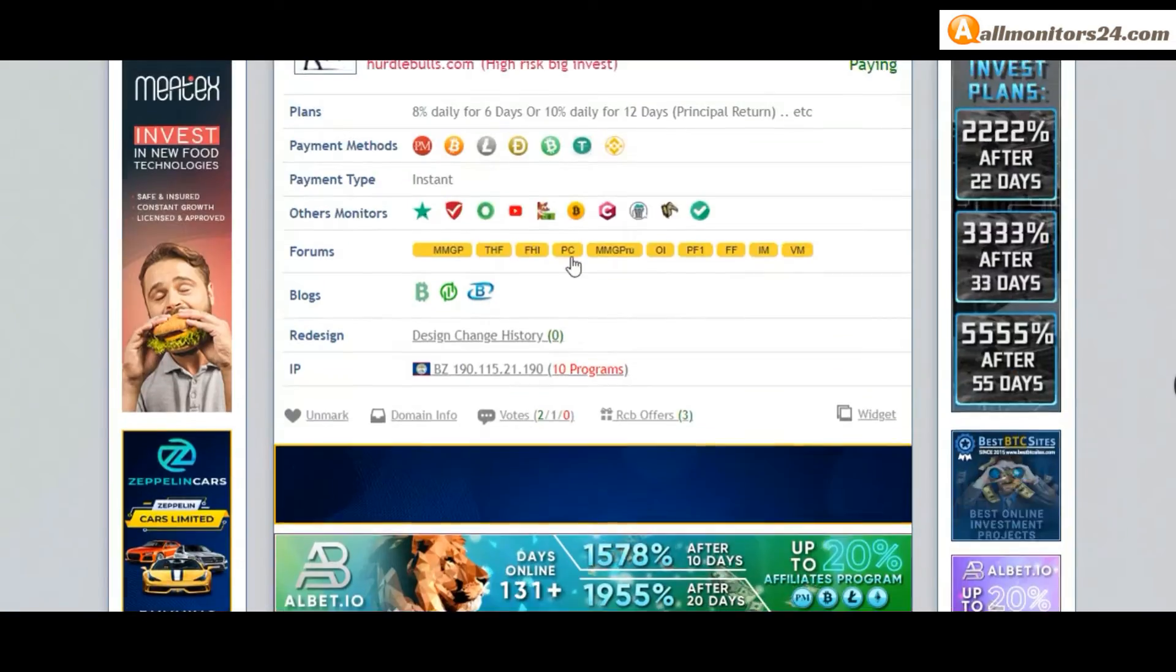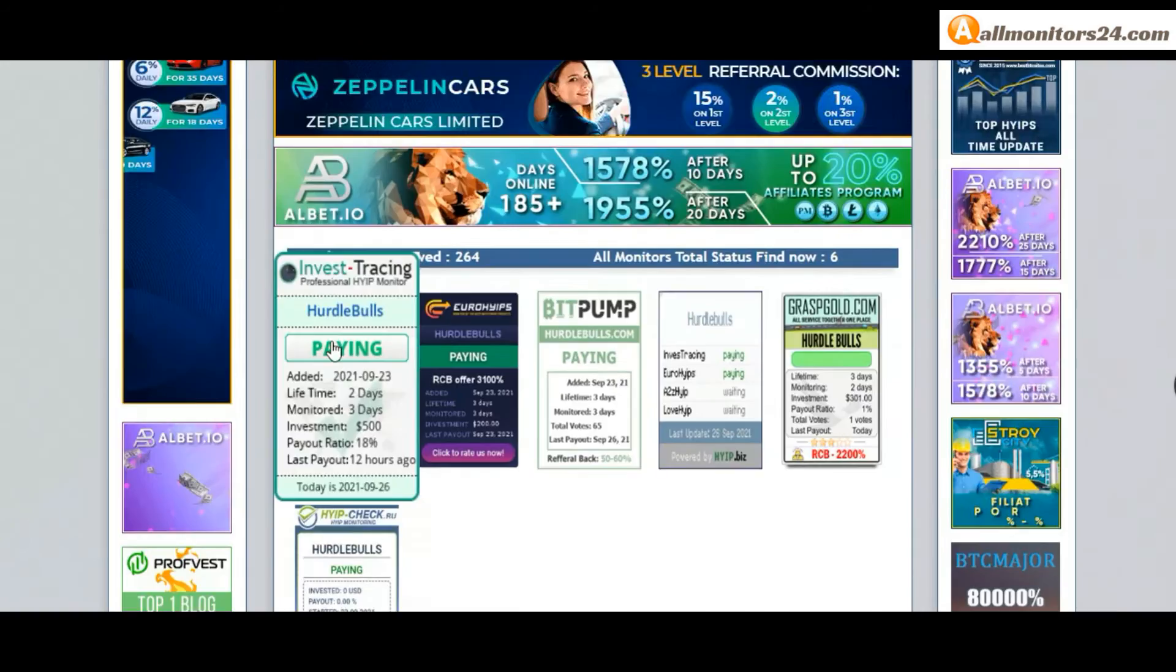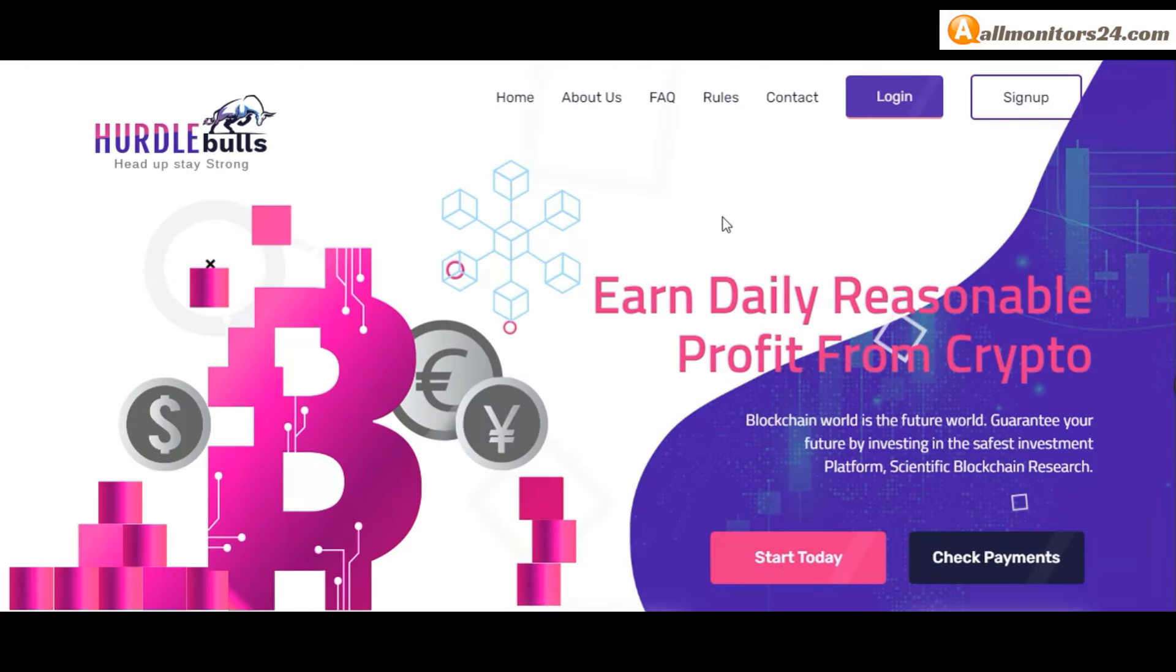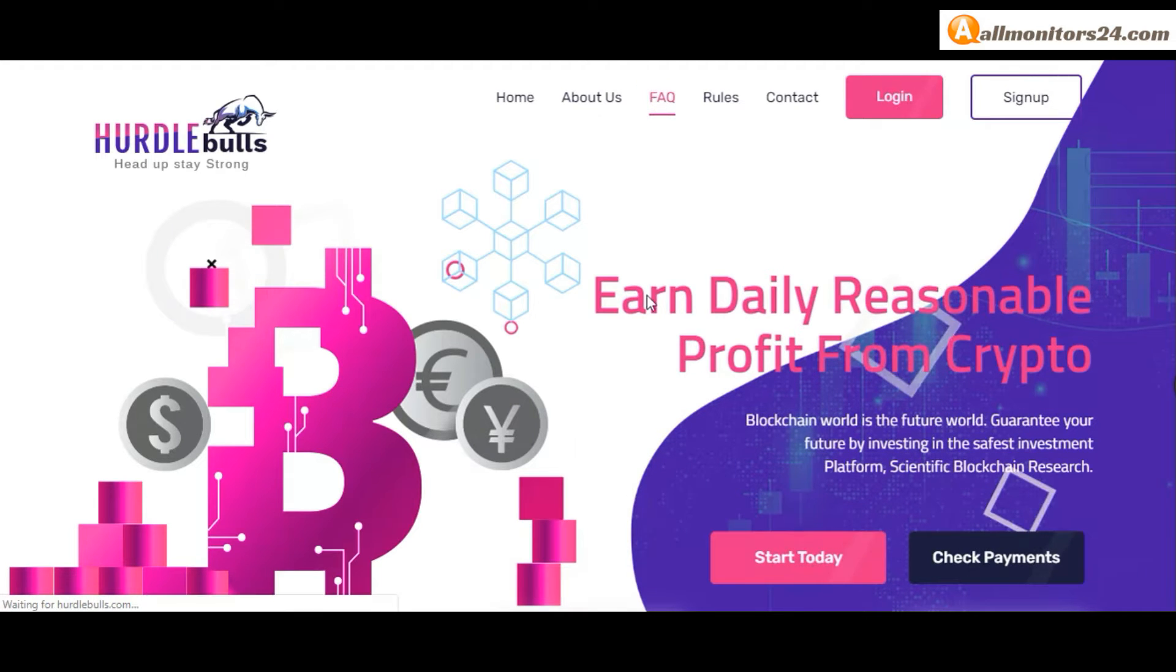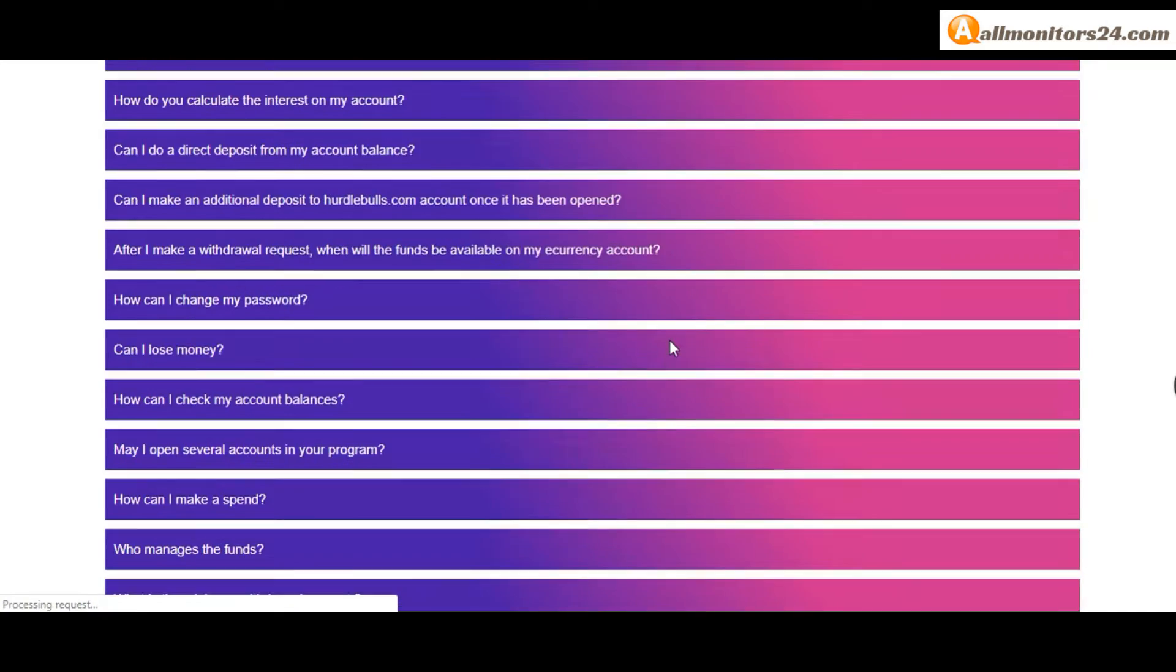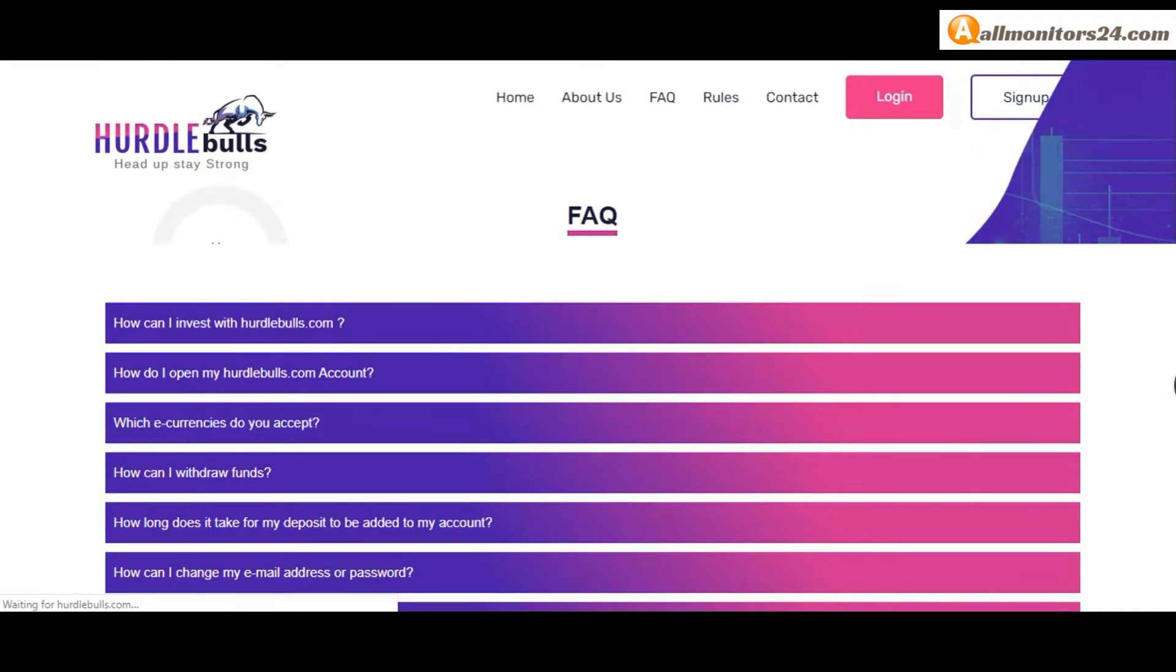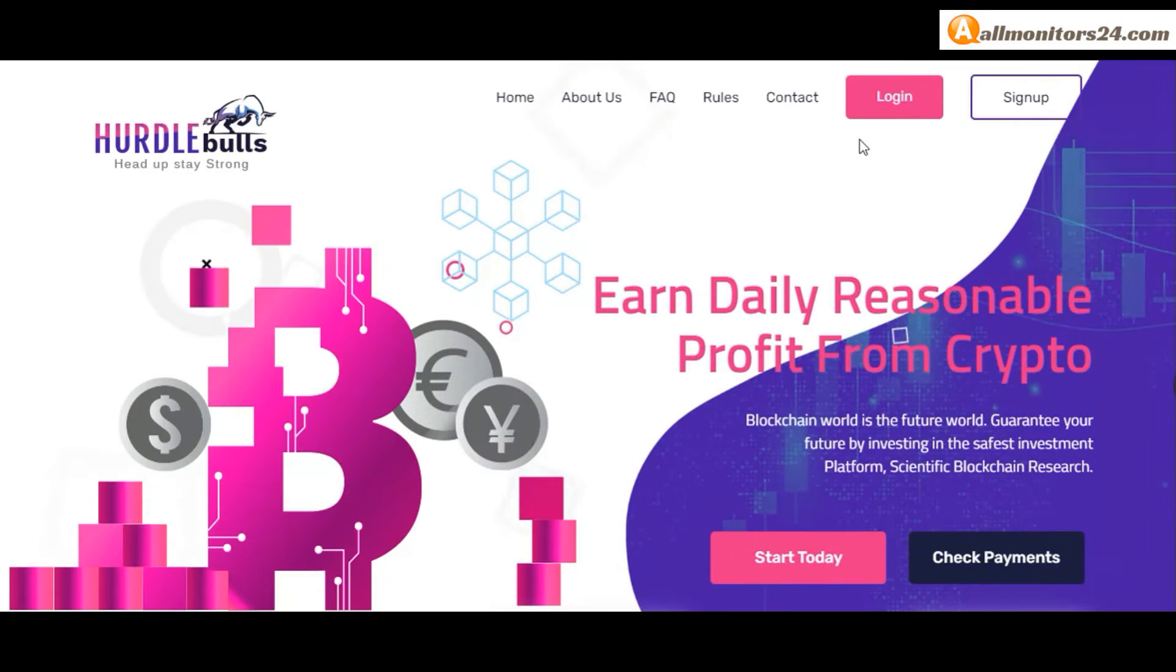Click here and go to hurdle balls.com. Check frequently asked questions. You'll find many information you can check here and read. So don't waste your time. Sign up and log in, choose plan, invest, make money, and visit our site every day, allmonitors24.com for every update.